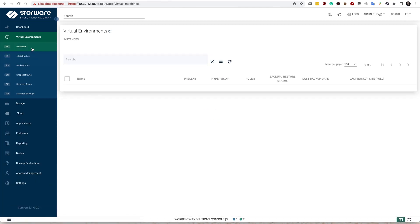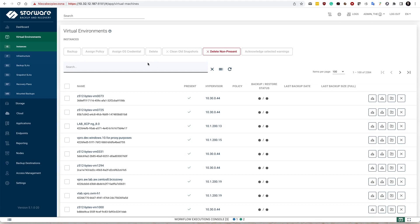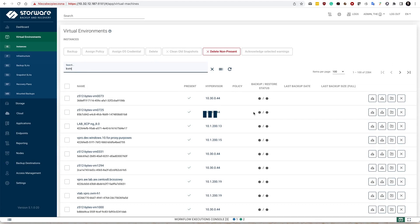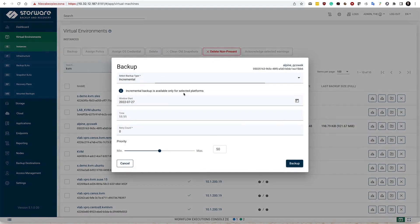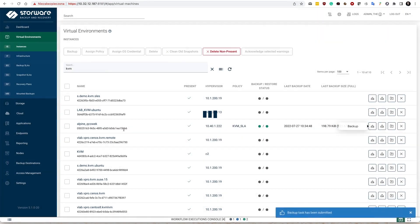In the instances view, this inventory synchronization has already scanned my KVM virtual machine. I have already one Alpine instance in here. This one is small. Anyway, we can run incremental backup right now.